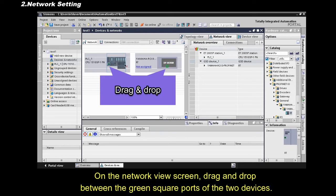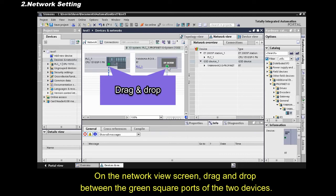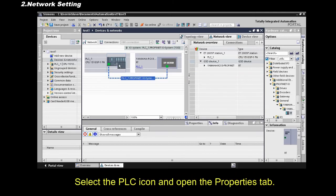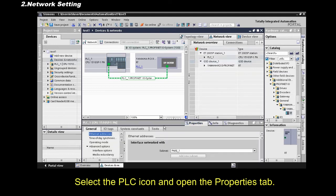On the Network View screen, drag and drop between the green square ports of the two devices. Select the PLC icon and open the Properties tab.